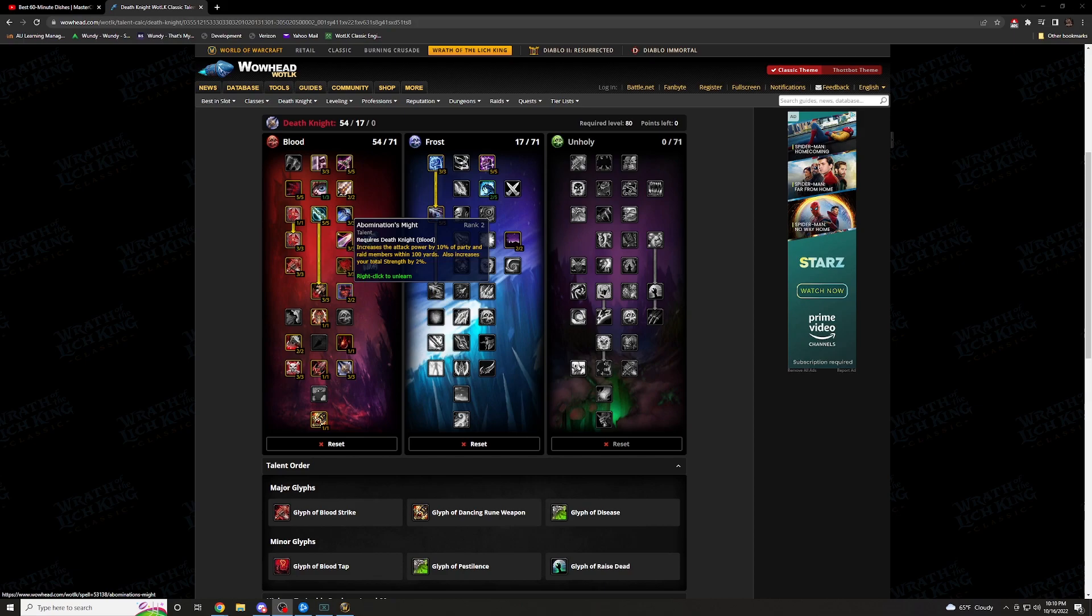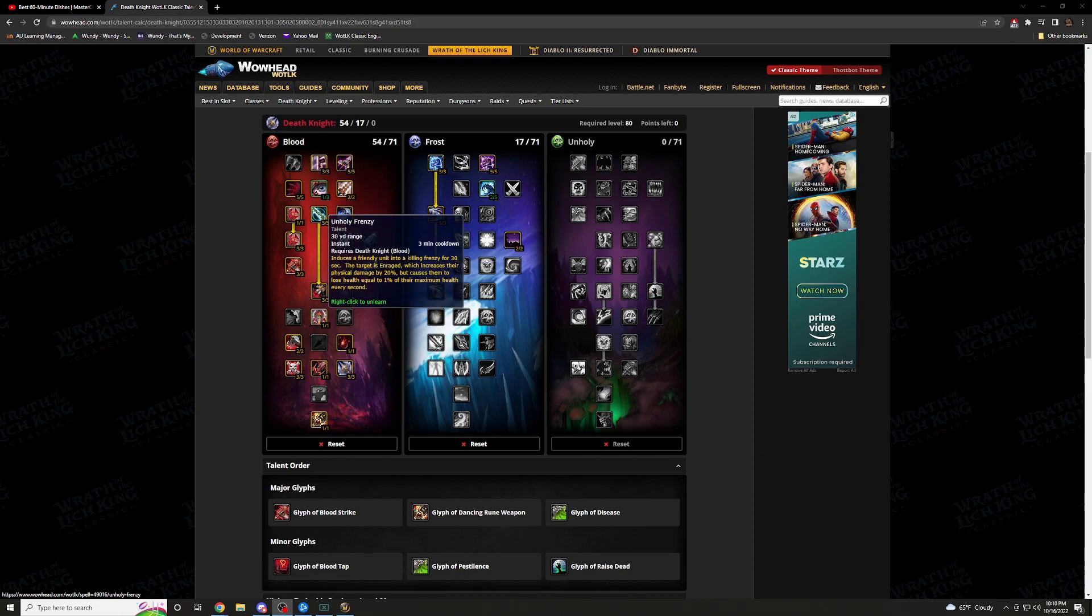Moving over. Abomination's might increases the attack power by 10% of the party and raid members within 100 yards. Also increases your total strength by 2%. You want that strength. And if you're buffing everybody else, like I said, if you're pumping as hard as you can, they can pump as hard as they can. And just everything benefits.